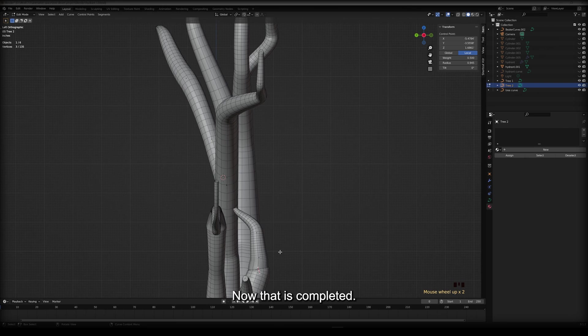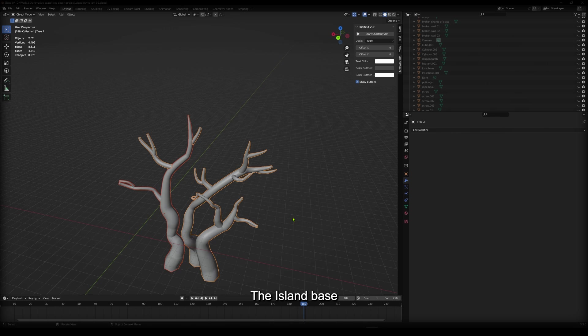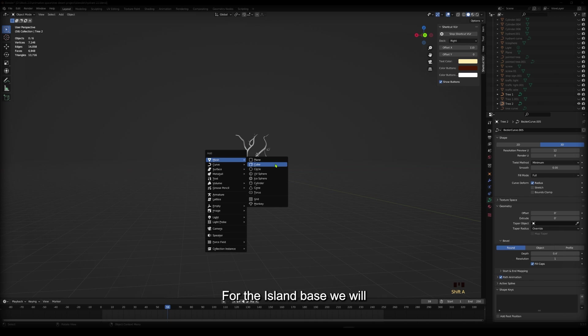Now that that is completed, we can focus on the base where the tree will be held, the island base. For the island base, we'll take a cube and turn it into the shape we need.